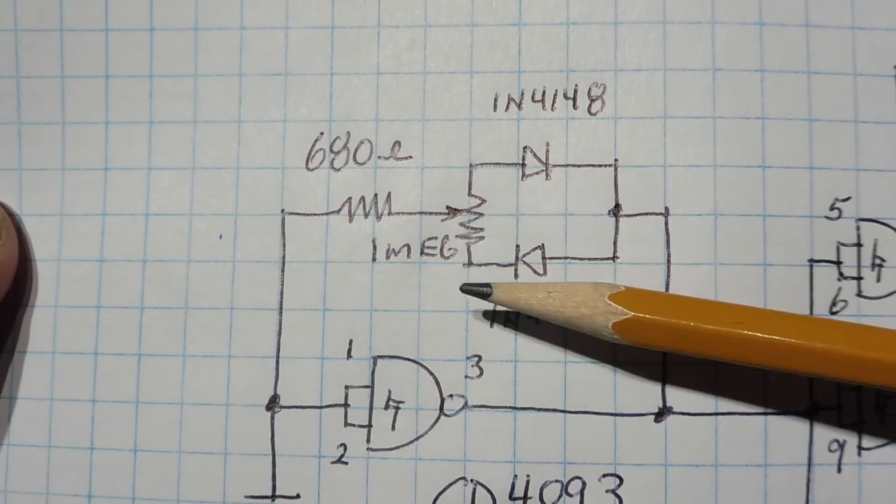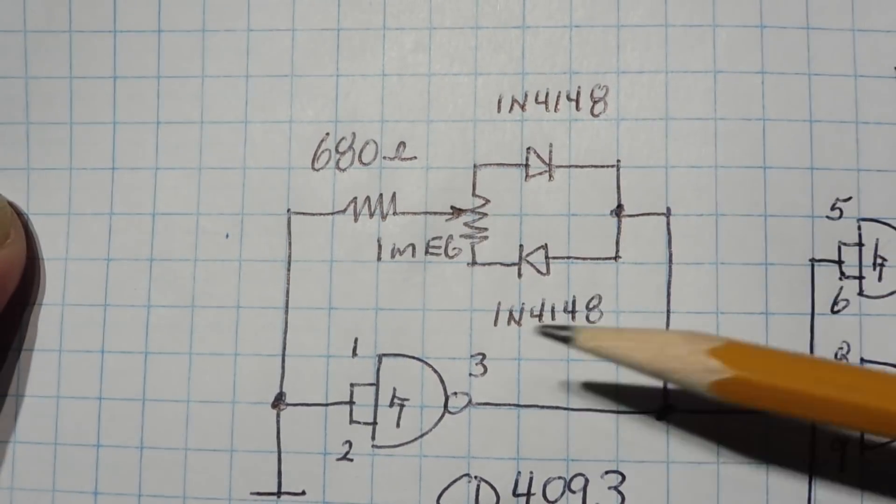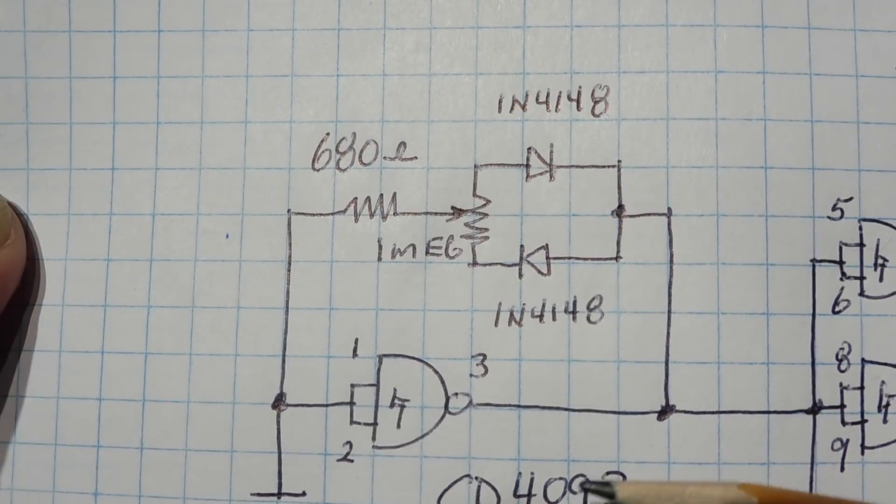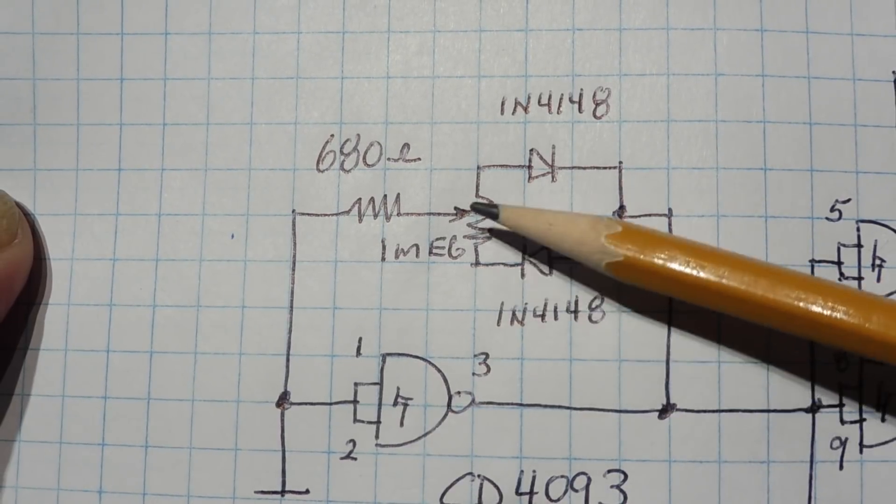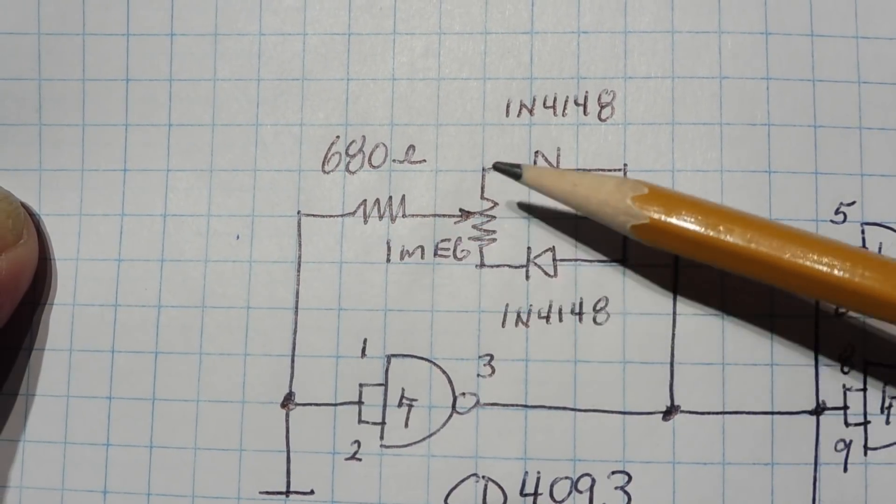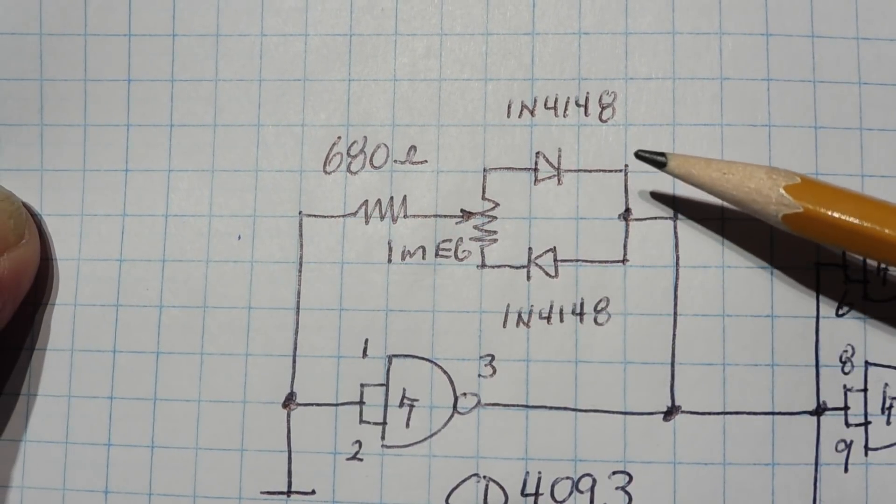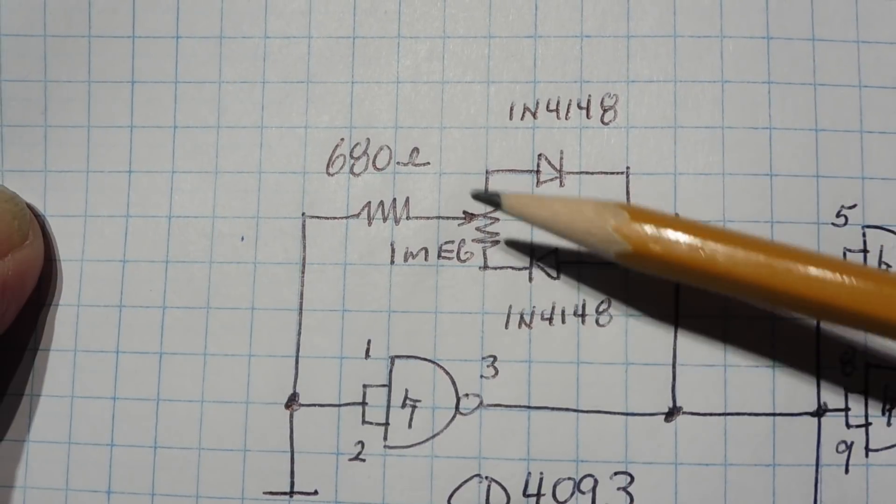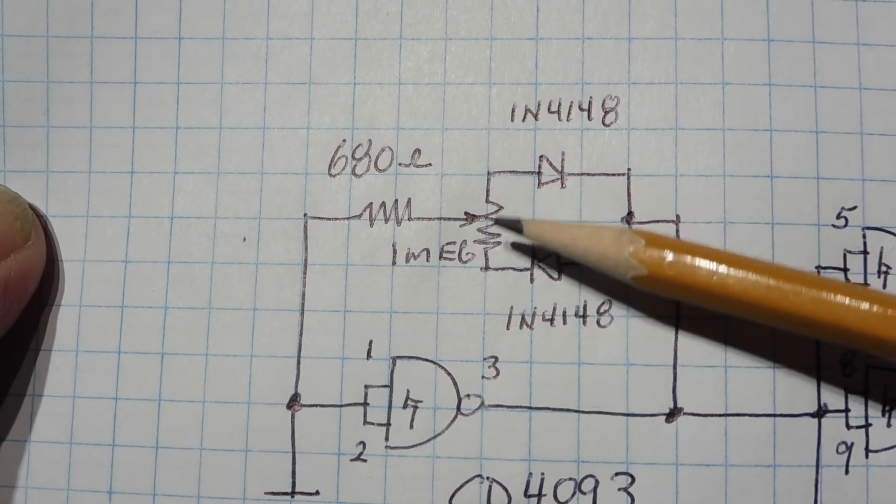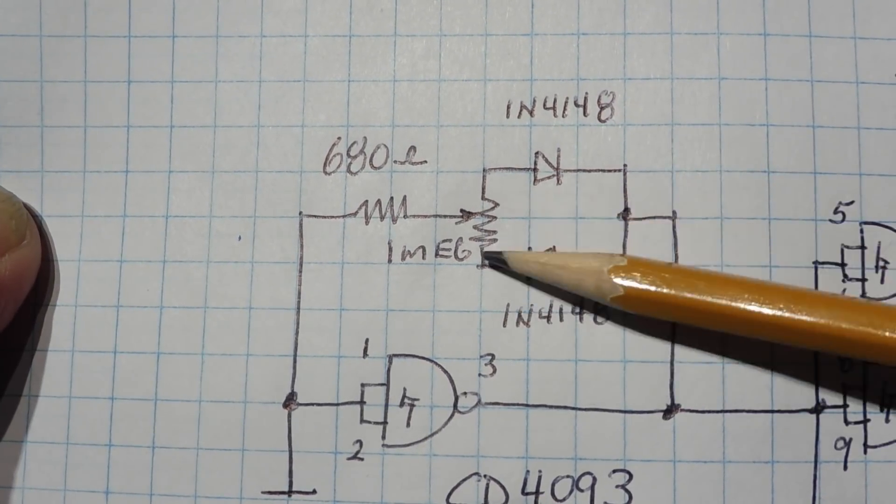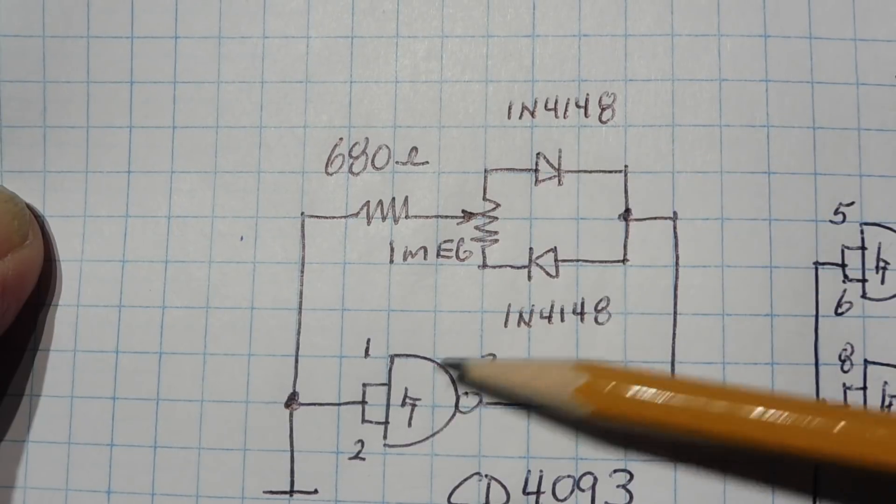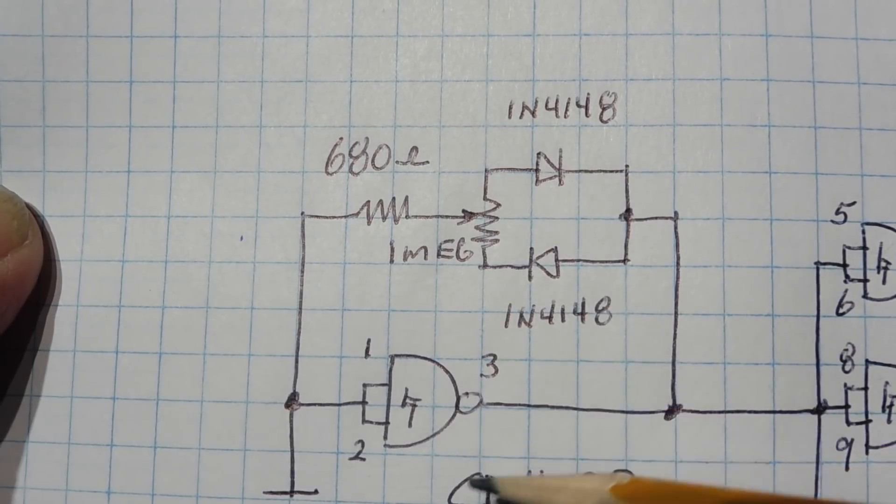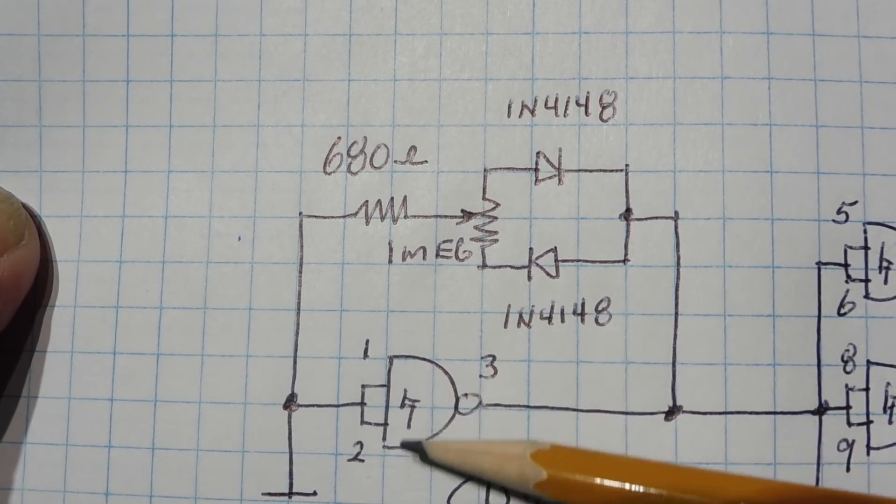Now the 680 ohm resistor in series with the wiper is for when the wiper goes to the extreme ends, there's always some resistance in the loop. Now the charge resistance plus the discharge resistance through the pot will always be the same no matter where the wiper is. So theoretically, no matter where the wiper is, the frequency of this RC oscillator should always be the same, it should be constant.